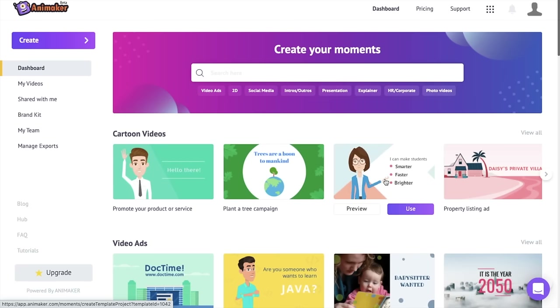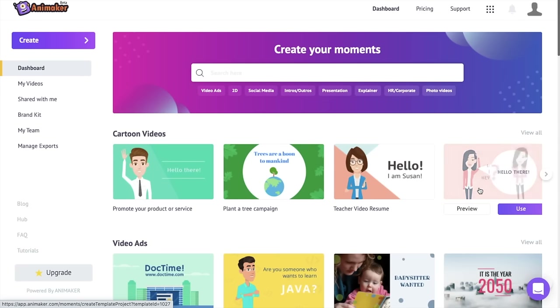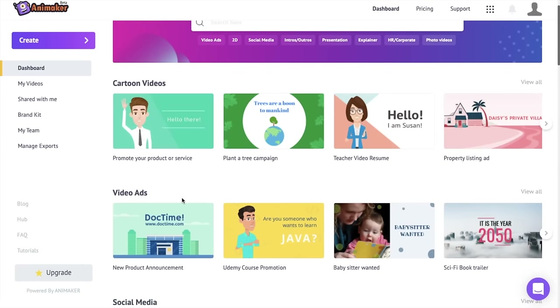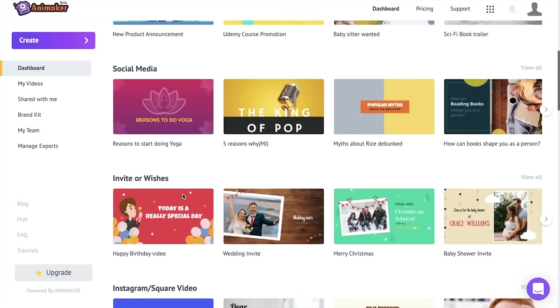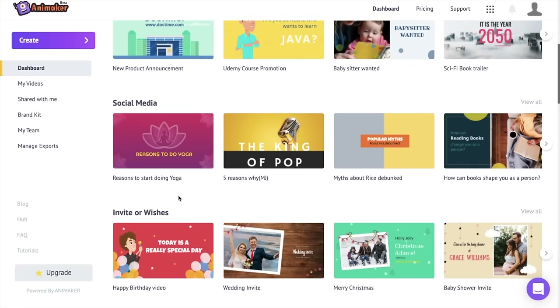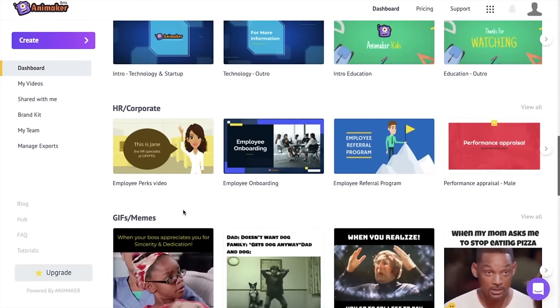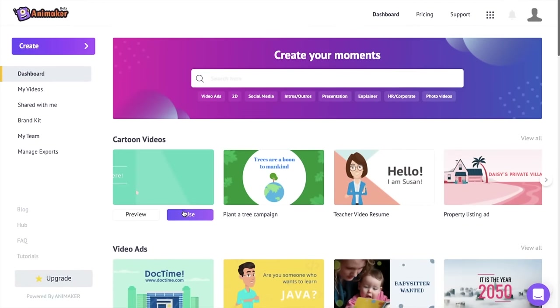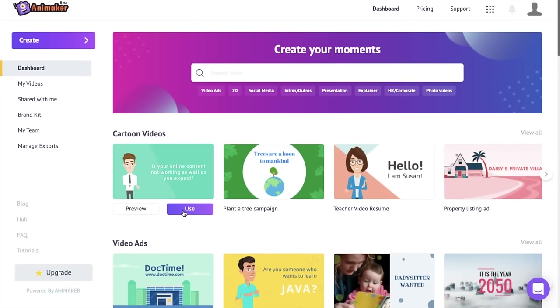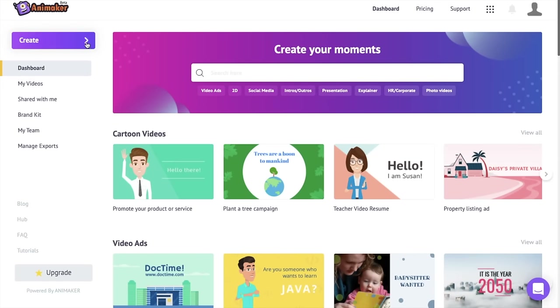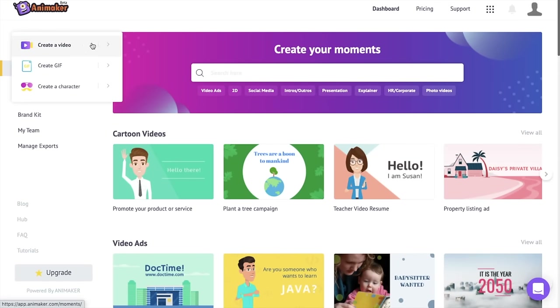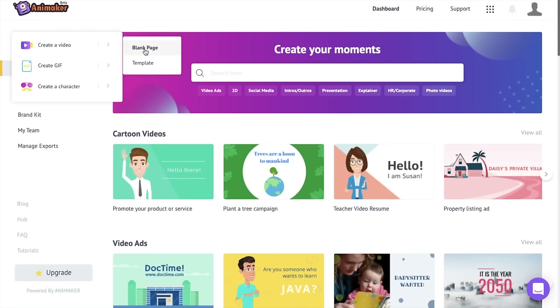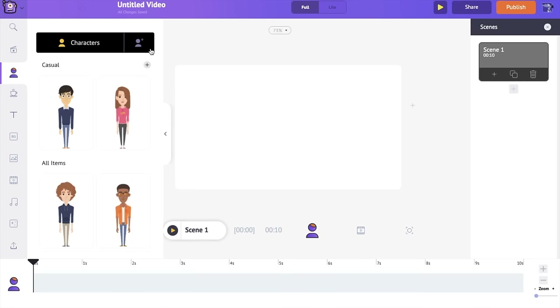This is how the dashboard looks like. Here you have different use cases like cartoon videos, video ads, templates for social media posts, invite services, and so on. You can use any one of these templates, but for our purpose I'm going to select the 'Create' icon and again select the 'Create Video' icon, then select 'Blank Page.' Once you click on it, you'll be redirected to a new blank project.